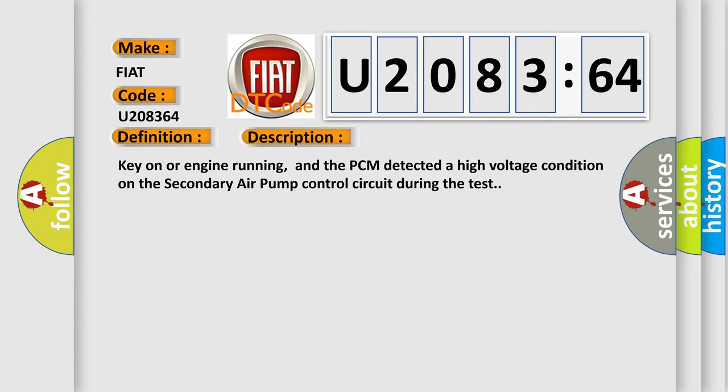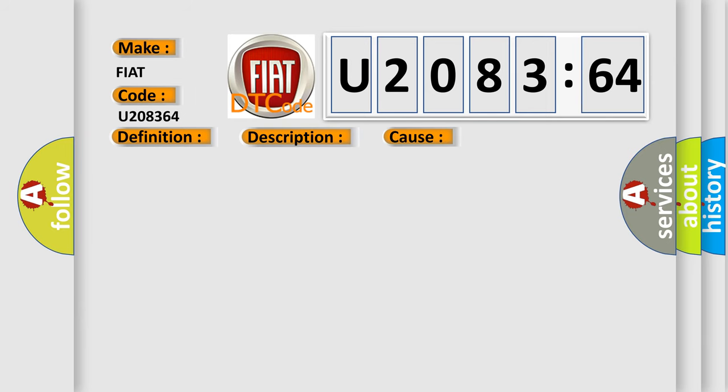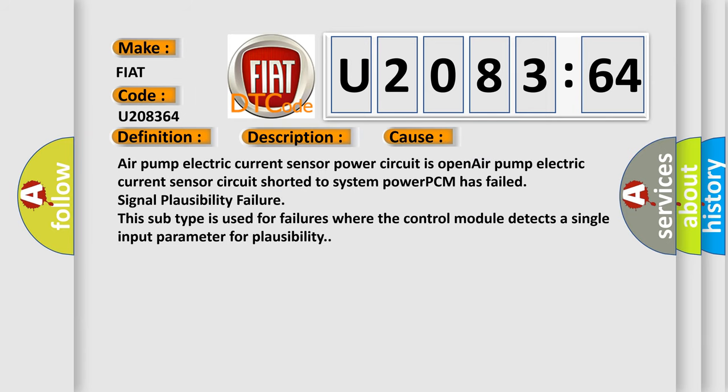This diagnostic error occurs most often in these cases: Air pump electric current sensor power circuit is open. Air pump electric current sensor circuit shorted to system power. PCM has failed signal plausibility failure. This subtype is used for failures where the control module detects a single input parameter for plausibility.